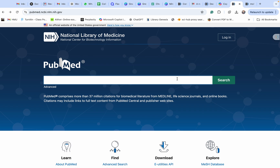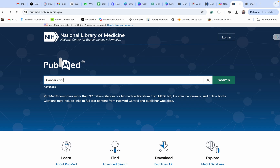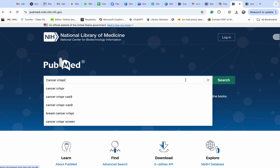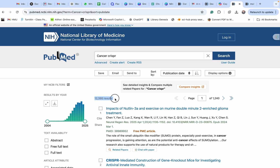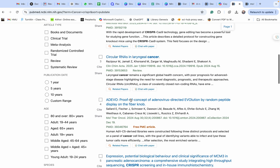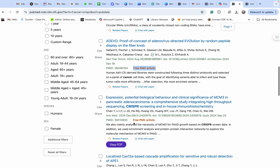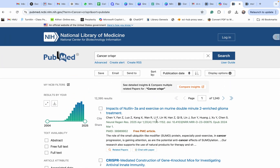Let's start with a basic search. I want to search for my keywords — for example, I'll use cancer plus CRISPR. It gives us more than 12,000 articles, and also gives you some papers with a full free article PDF. You get a lot of papers this way — this is called a basic search.